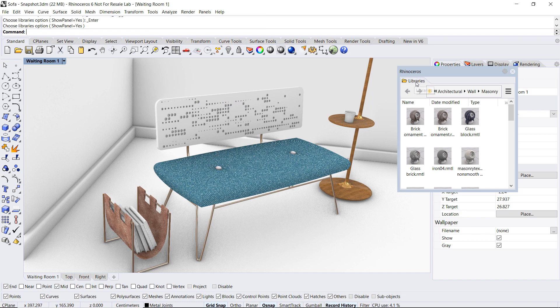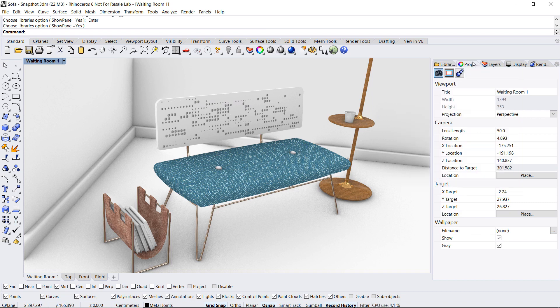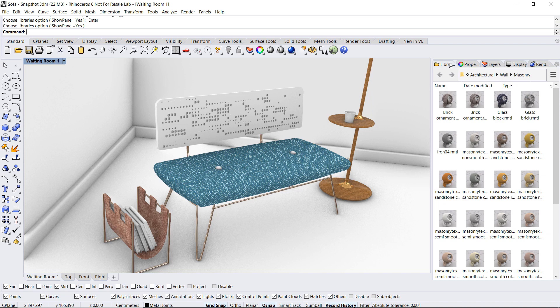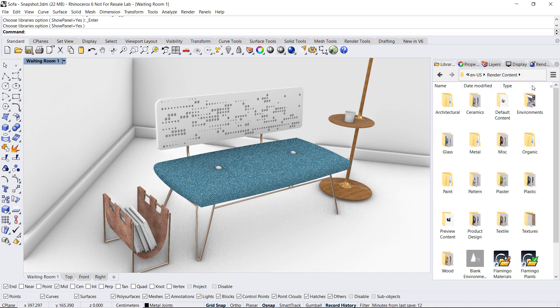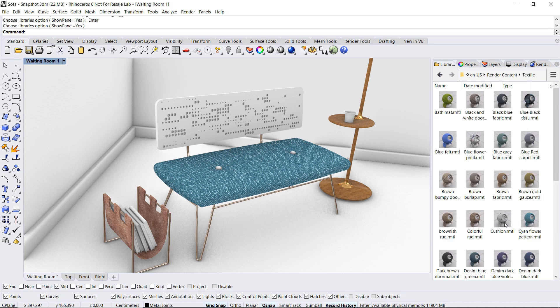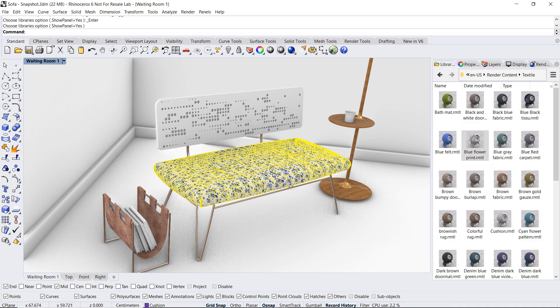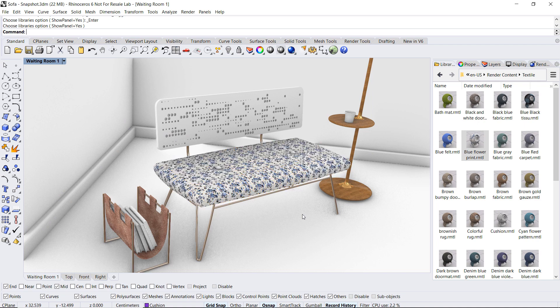Drag the libraries by the tab and anchor it along with my other panels. The libraries panel should default on the render content folder containing the material library. If it's not the case, you can click on the three bars icon and select render content. At this point, I will go again back to textile and simply start dragging and dropping different options.